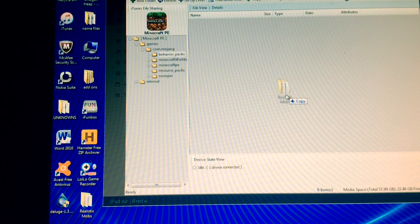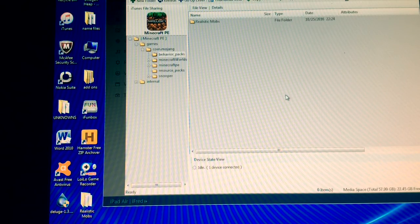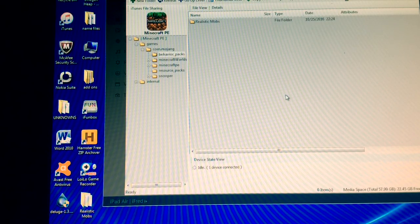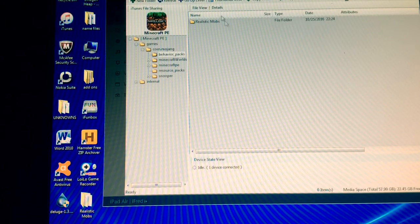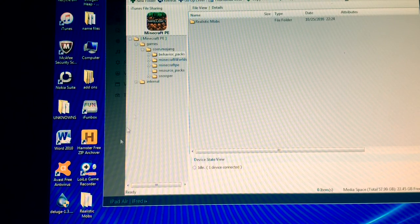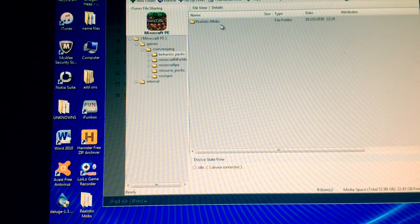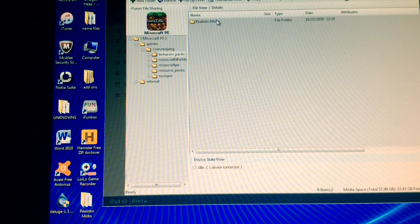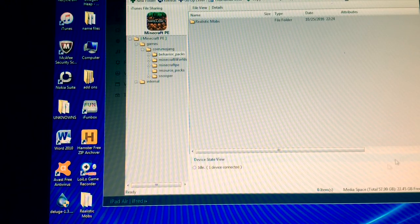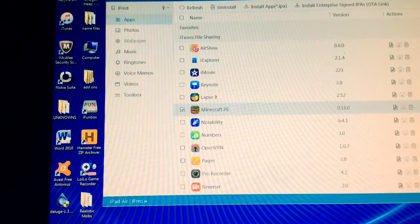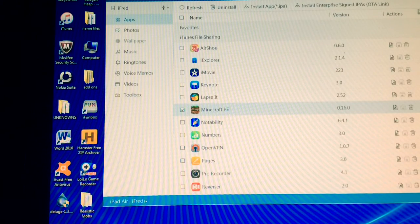Now, take your Behavior Pack or your add-on and take it off the desktop and drag it in to your Behavior Pack section. And that is all you have to do. Just put it on your desktop, drag it into iFunBox in that special area, and you're done.